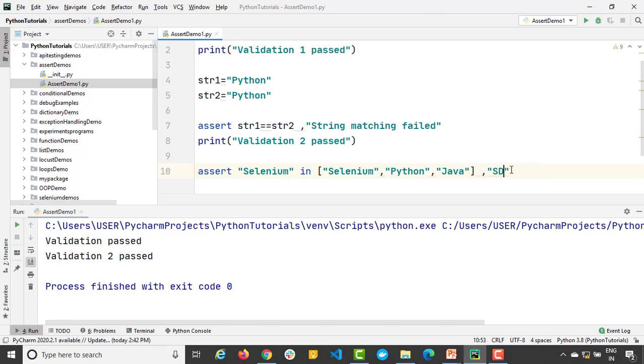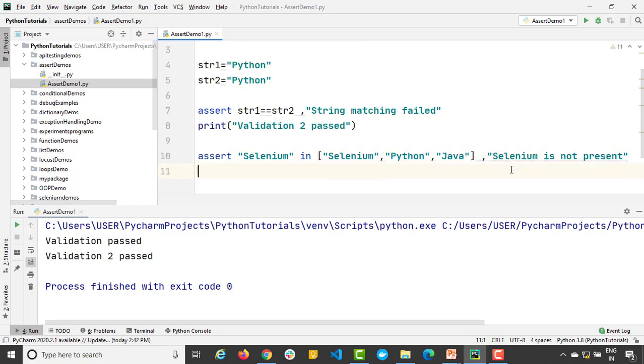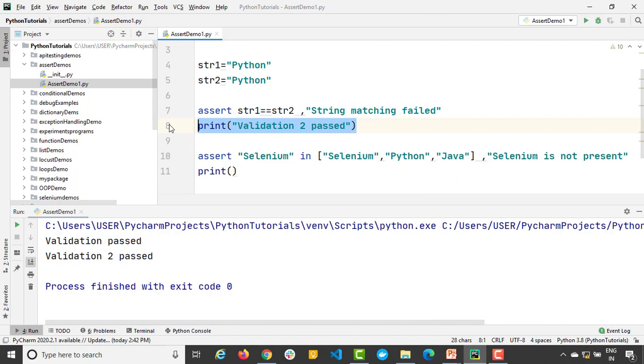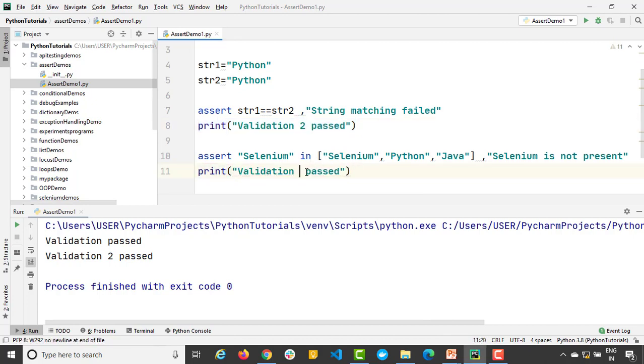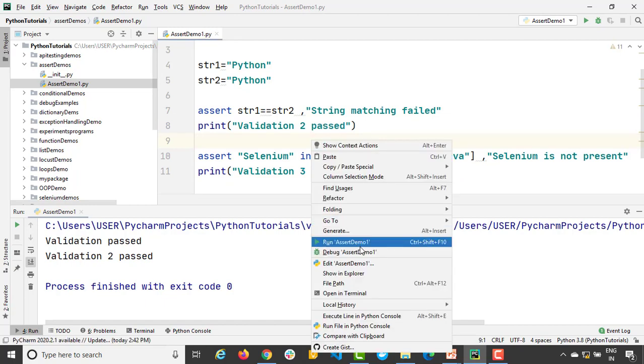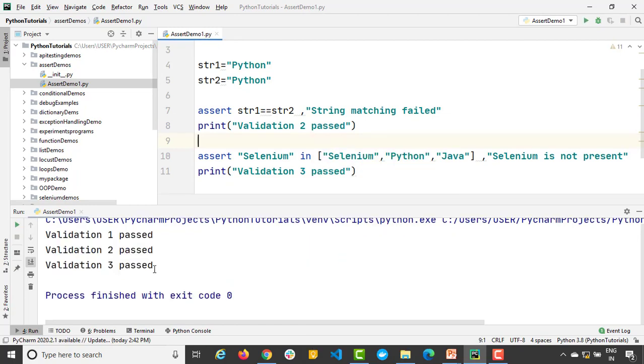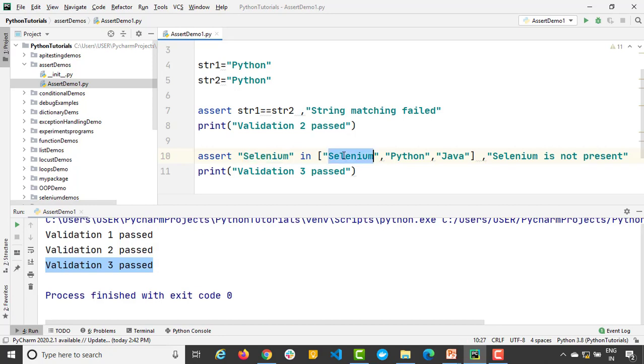And I will also give an optional message. Here in case this fails I will say 'selenium is not present'. So if it works I will say 'validation 3 pass'. Actually you can make it into a separate program. So I am just keeping everything into a single program as of now. This time when I run, 'validation 3 passed' because selenium exists into this list.